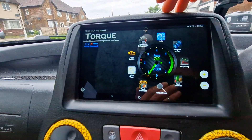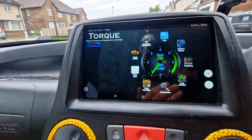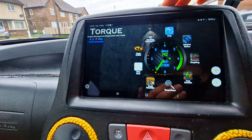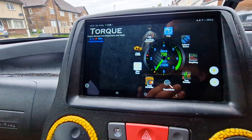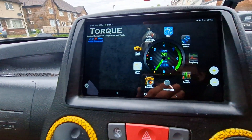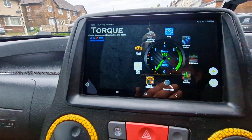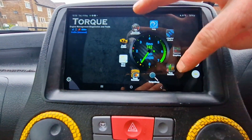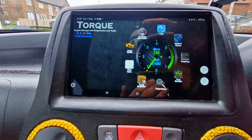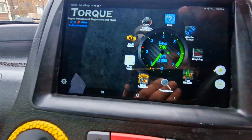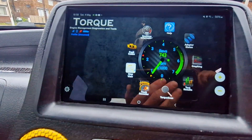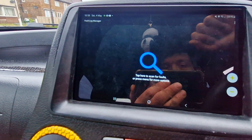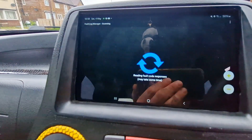Within Torque Pro you have quite a few settings and plugins: real-time information, fault codes, map view of where you've been, a track recorder that also uses your camera if you've got an outside mount, test results, graphing, and loads more plugins. To show an example, let's go into fault codes — this allows you to do a scan of the engine.